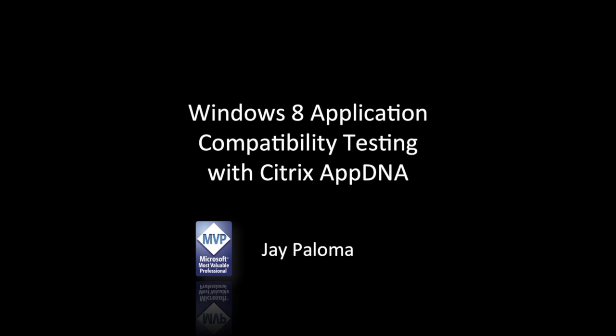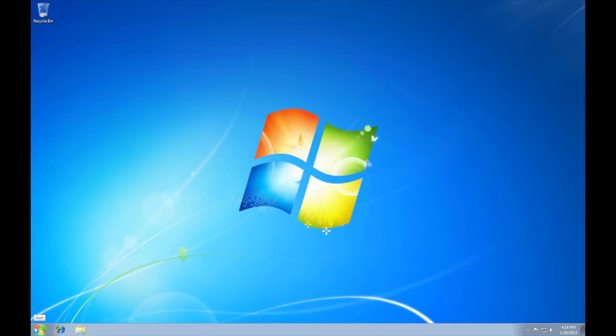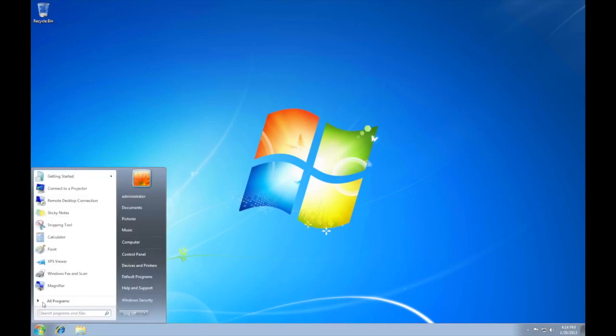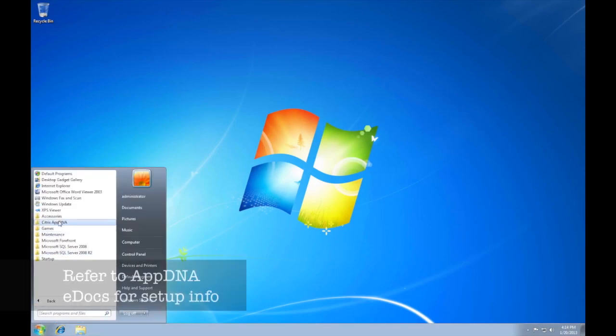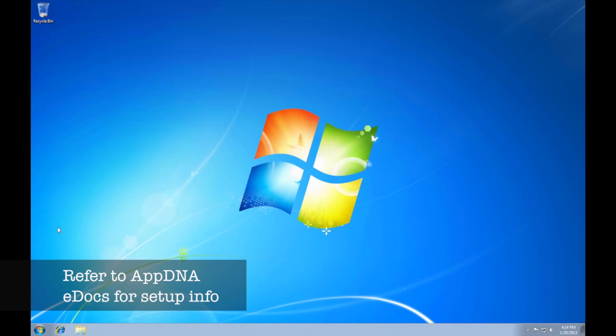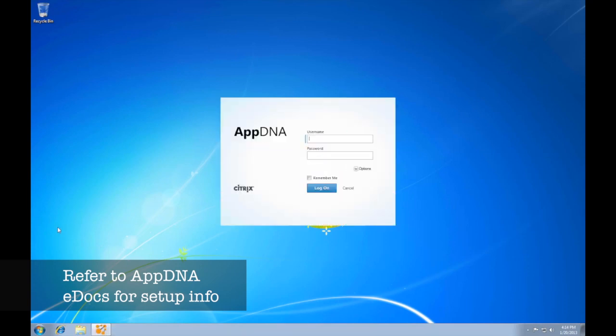Citrix has recently came out with a product called AppDNA. This product tests an application for compatibility with application virtualization technologies like Citrix XenApp and Microsoft AppV, as well as different versions of Windows operating systems.